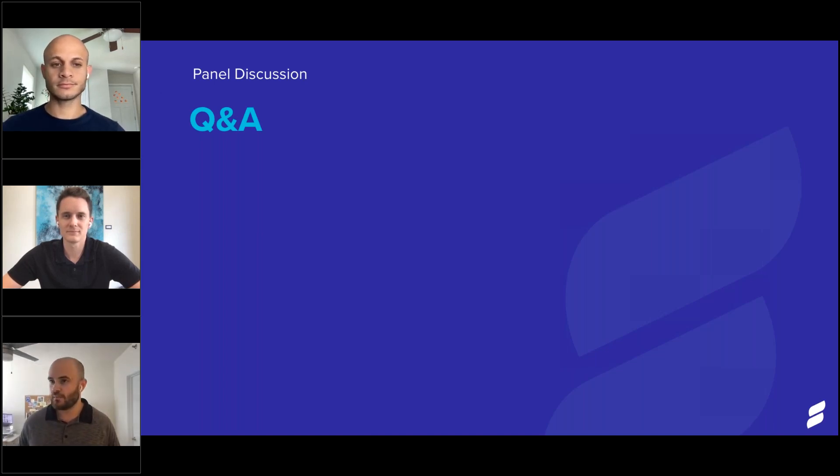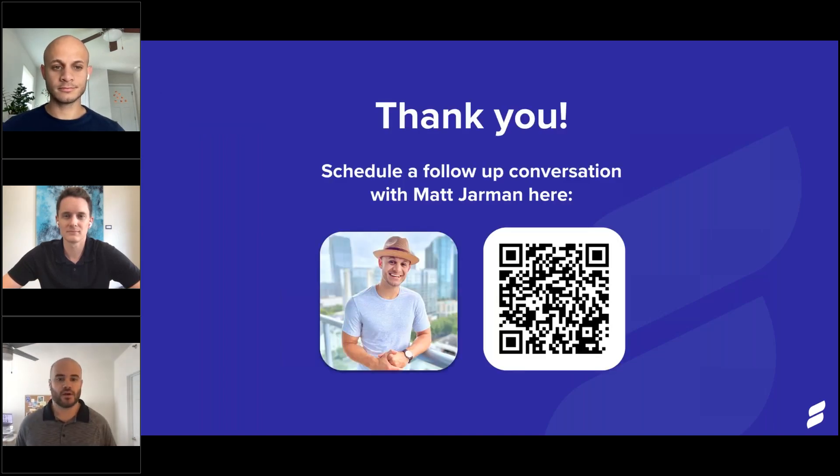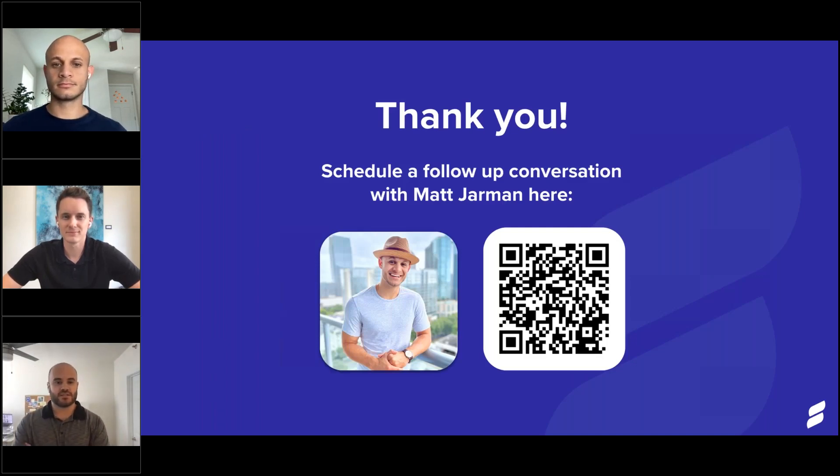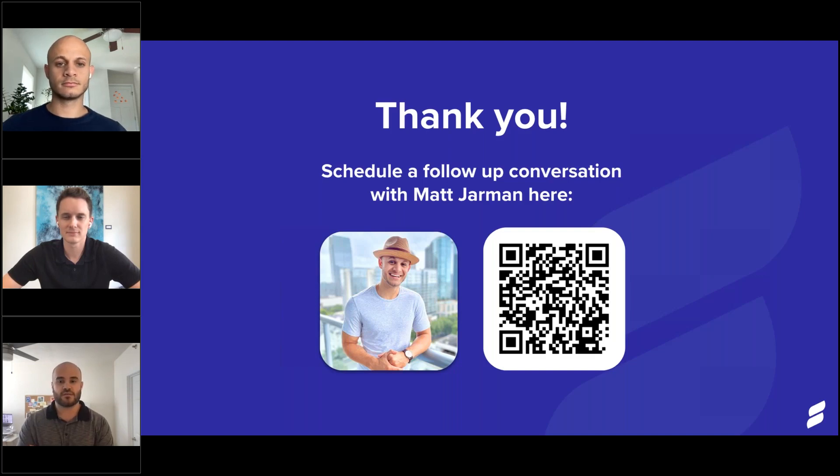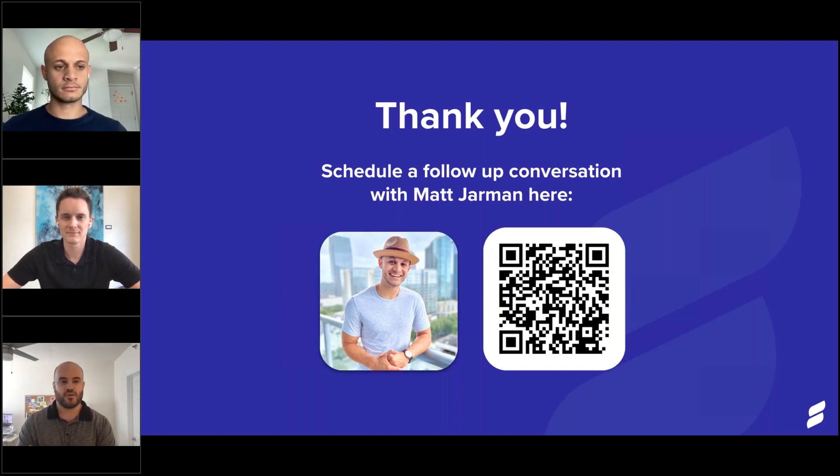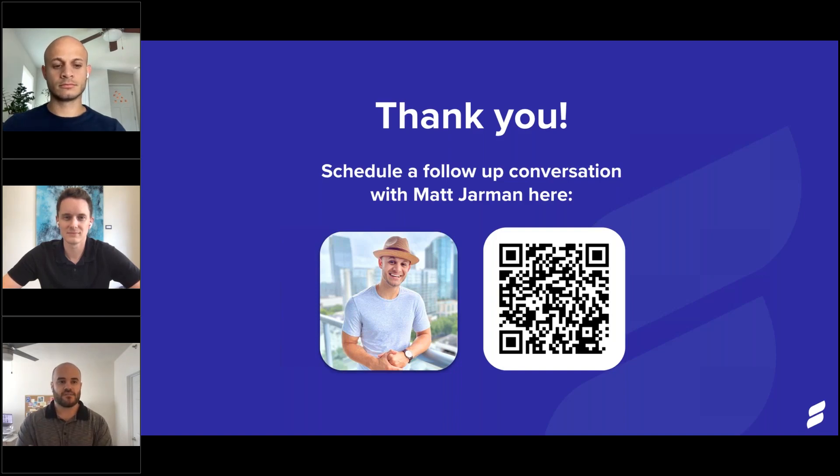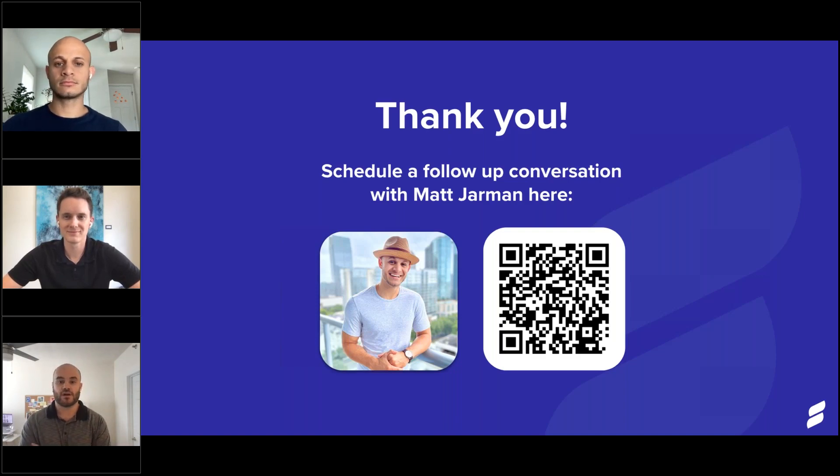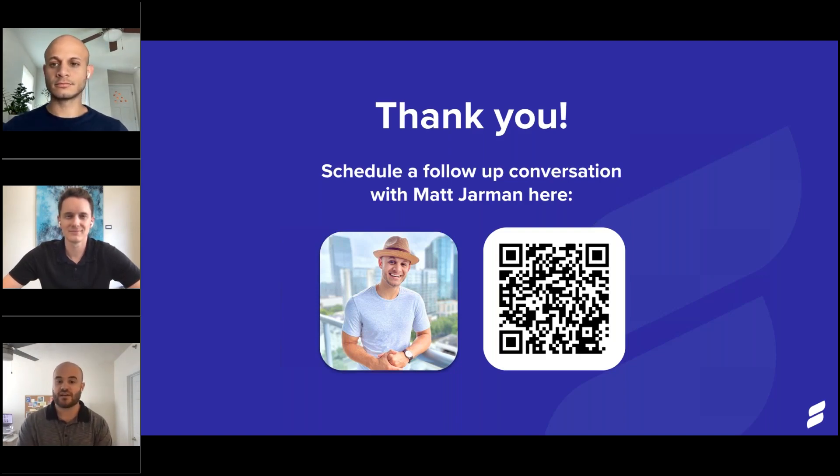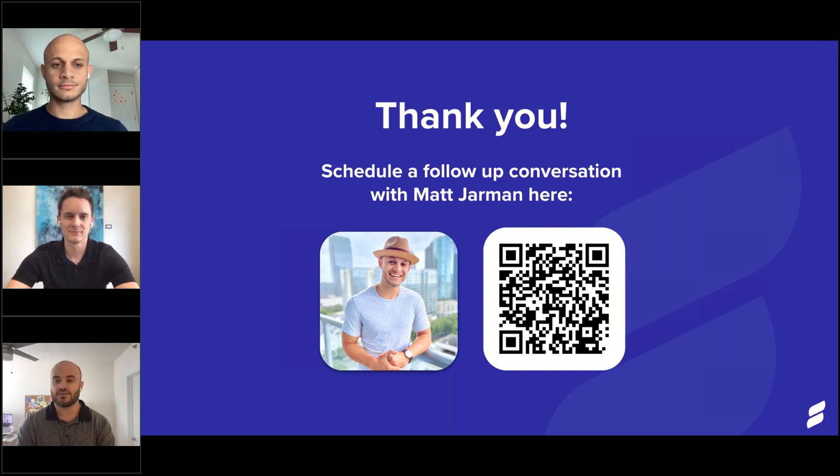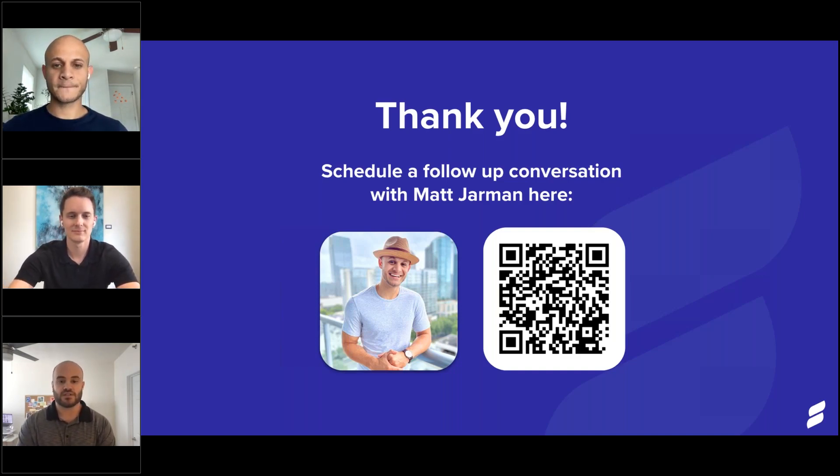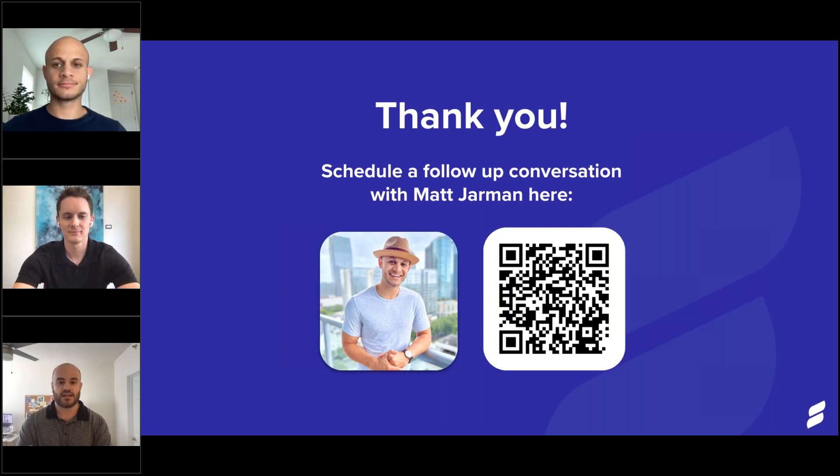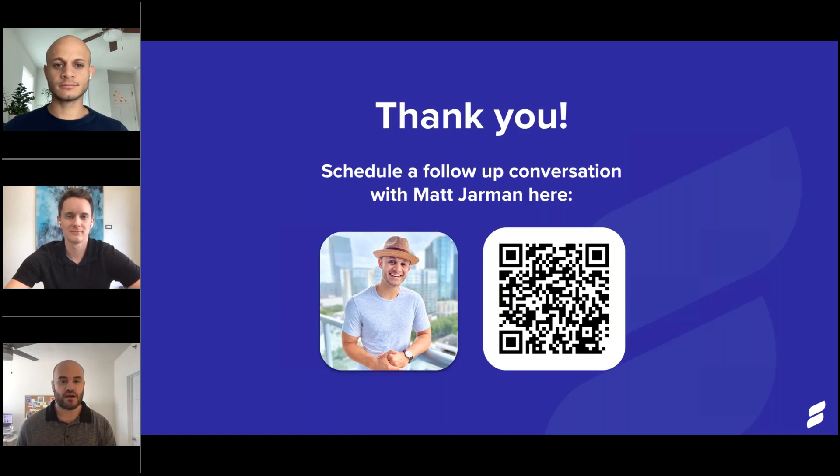Gotcha. Wonderful. Well, that was all the questions we had that came in. Again, thank you both for giving us your time today and lending us your expertise. Everyone who joined, again, thank you for giving us some of your time. If we touched on anything today that caught your attention or you want to learn more about something, this QR code that we are showing on the screen right now will take you right to Matt Jarman's calendar. He'd be more than happy to talk with you about any questions that you might have. So, with that being said, again, thank you to everyone for joining and we hope that you have a great rest of your day.